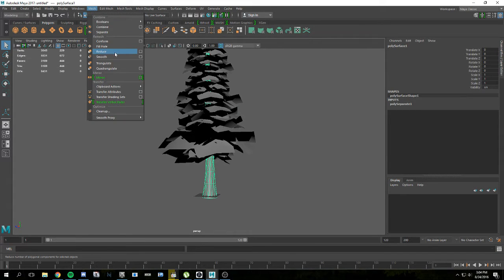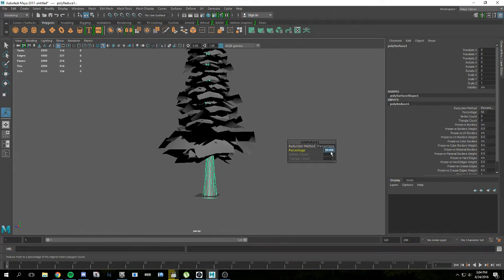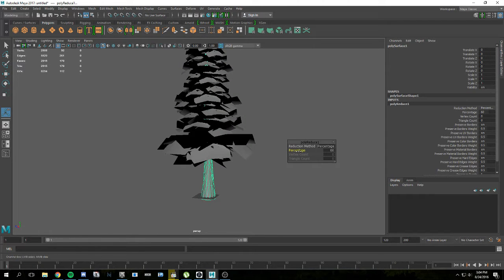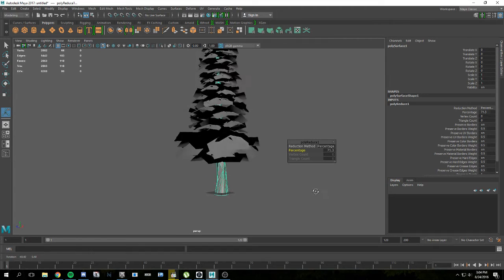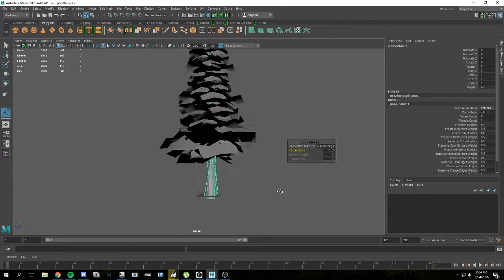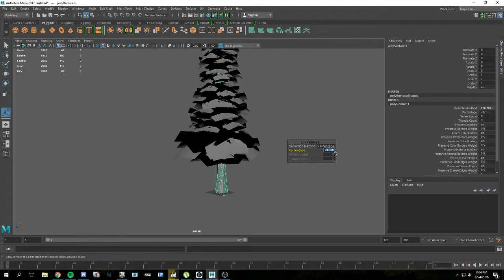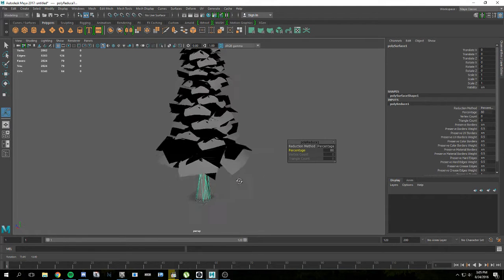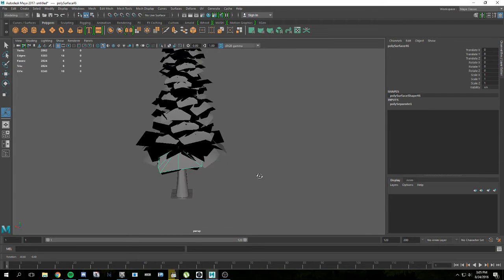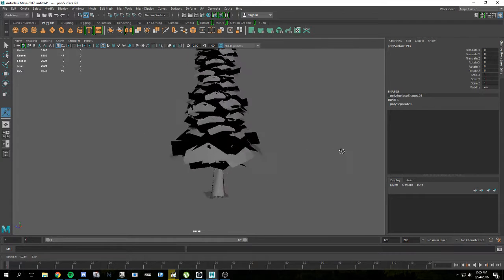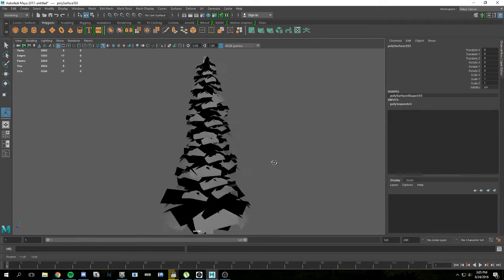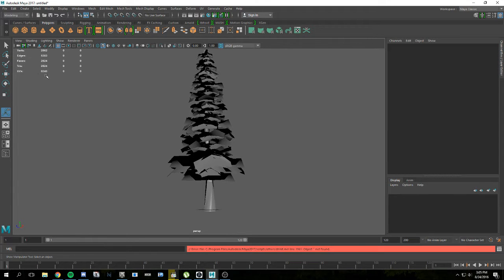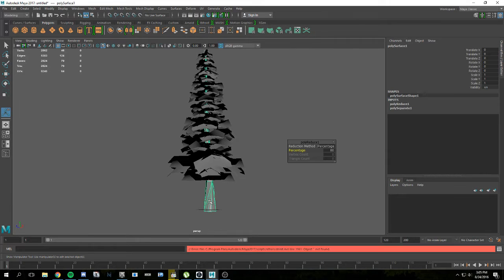We're going to reduce it by 60 — there, it's got a little more reduction. We can keep going if we want. As long as it still keeps its shape somewhat you're good to go. We can actually go up to 80% if we need to. As long as it's circular and it still looks legit you're good. All of these branches are super annoying — you can reduce some if you want, add some, whatever it takes. It's really up to you.